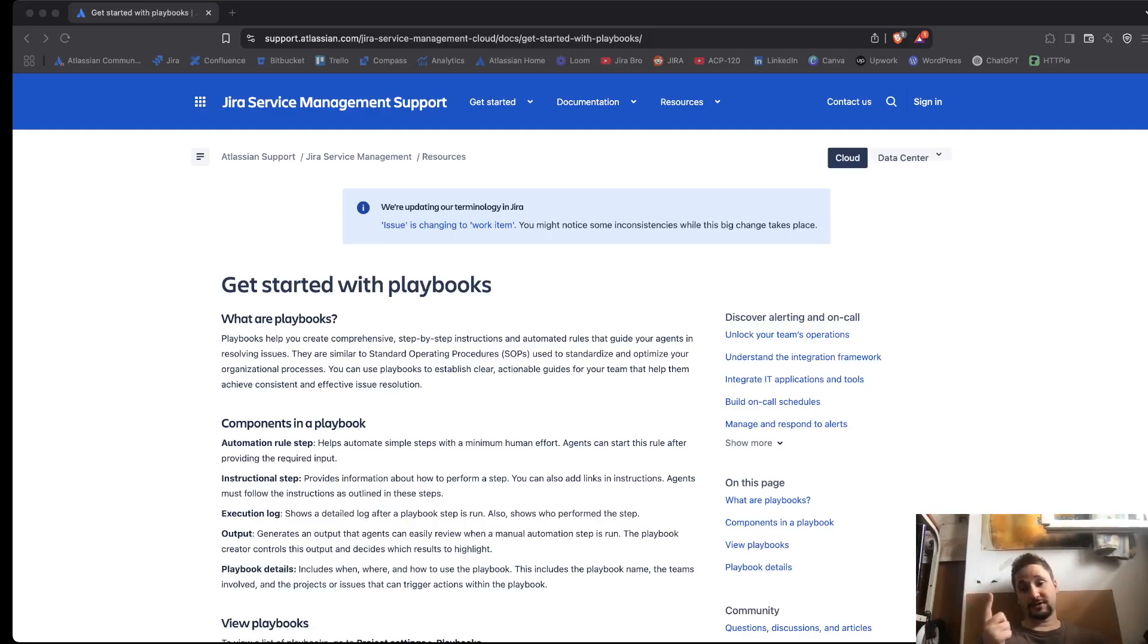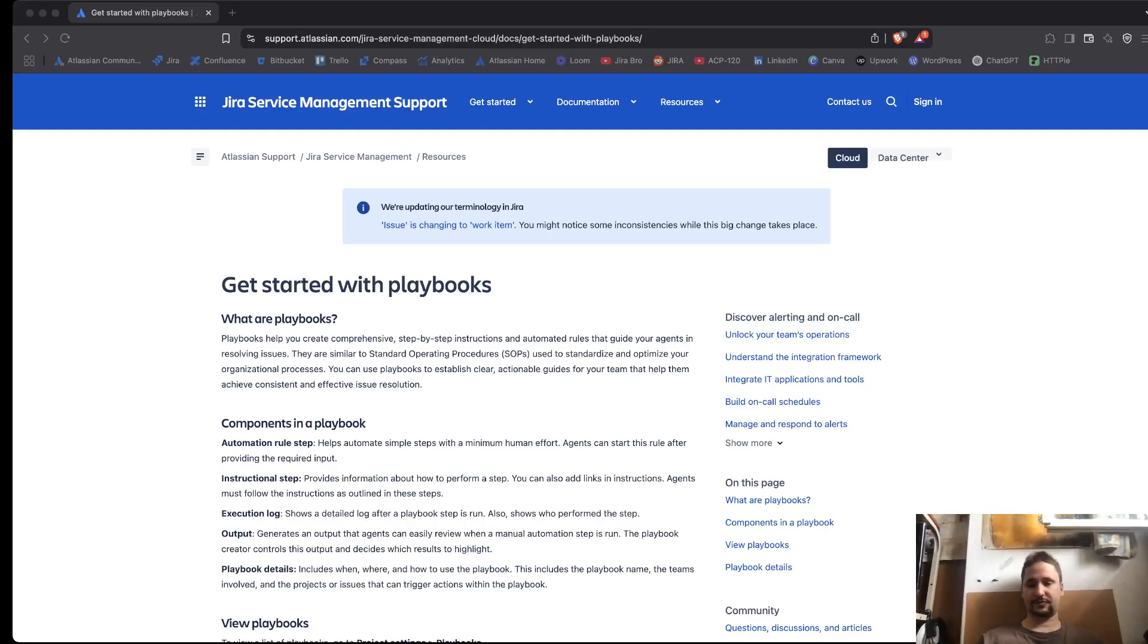But overall, playbooks is going to be an interesting feature for the JSM. So, yeah, that's all. Don't forget to like, share, subscribe to the channel. See ya. Bye.